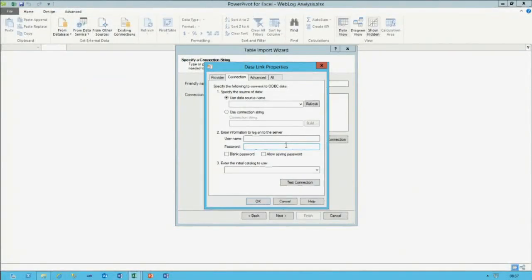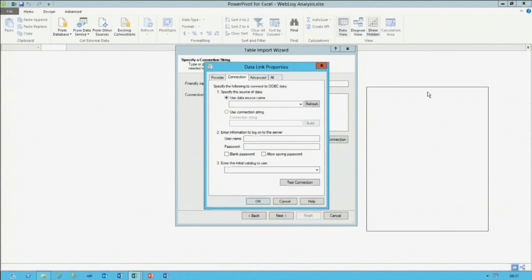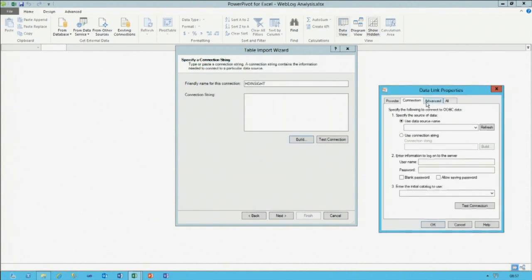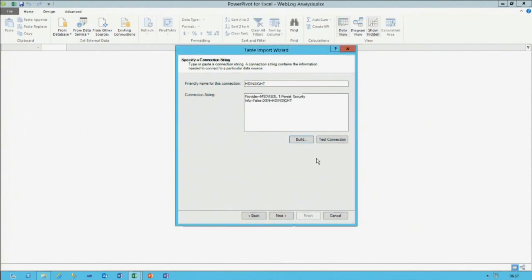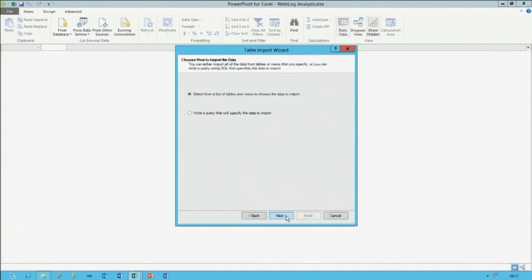There we are. Apologies for that — sometimes snapshots can take up gigabytes of data. What I've just done is clicked on Build, which allows me to define how the ODBC connection will be set up. This is straightforward because the dropdown enumerates all data source names already defined on the machine.